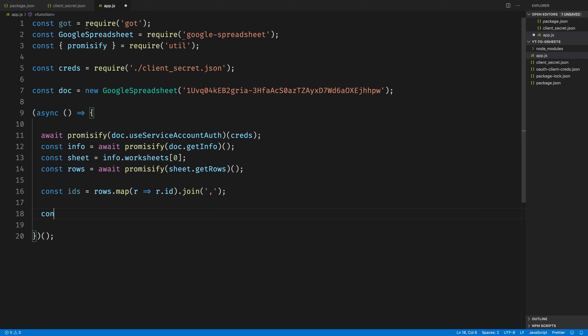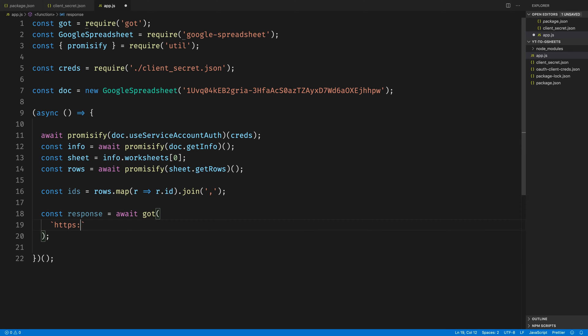Okay, so in code, what we're going to do is use got to make an HTTP request to the YouTube Data API. That URL is going to look like this. We're going to call it to the googleapis.com/youtube/v3/videos. The parts that we're looking for are the snippet, which contains the title, and the statistics, which contain all of the other data that we want.